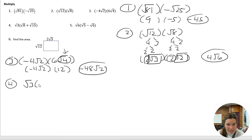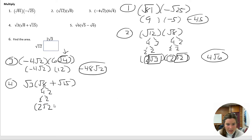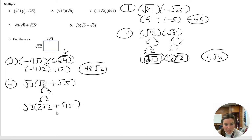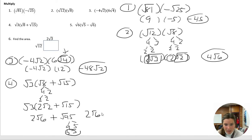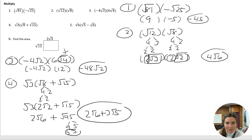Okay, number four: we need to distribute the root three to root eight plus root 15. Root eight really simplifies to two root two, and root 15 does not simplify. So now I'm just going to distribute: square root three multiplied by two root two is two root six, and then square root three times root 15 is root 45. We simplify root 45 to nine and five — three and three — so this becomes three root five. Final answer: two root six plus three root five.